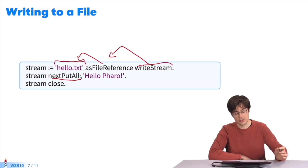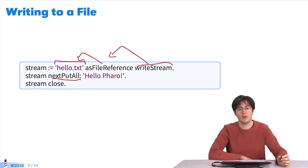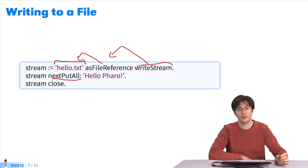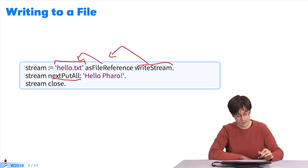Now that I have a stream, I send the message nextPutAll with a string. This message writes one character at a time, each element of the string: H, then E, then L, etc.